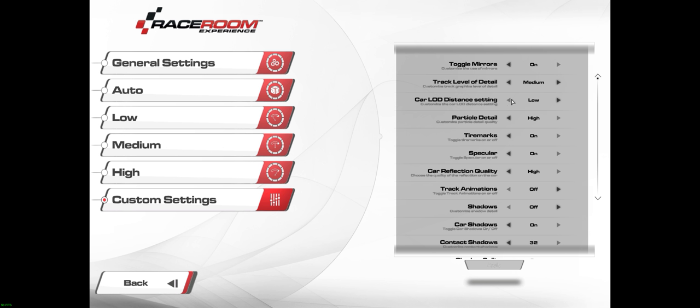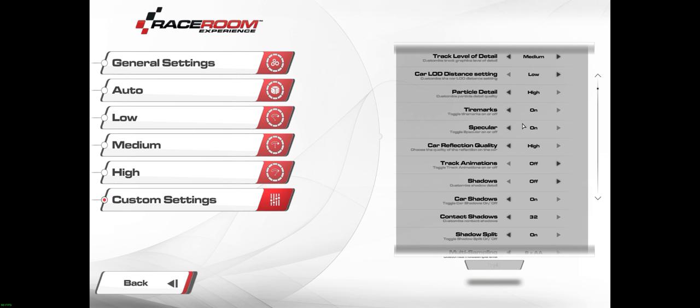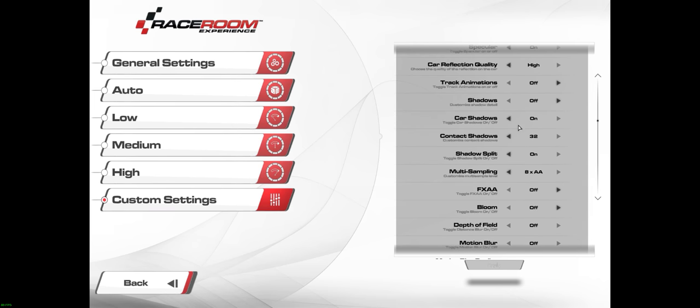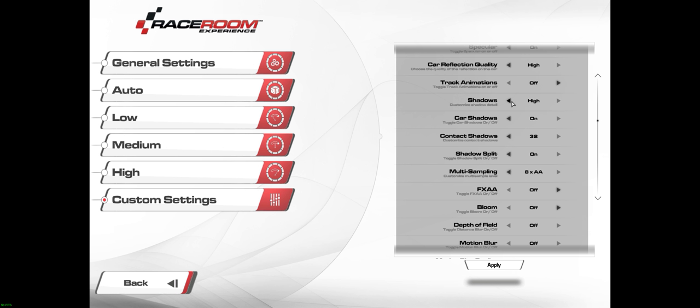Particle detail, I have that on high. So that's your tire smoke, gravel, stuff like that. Leave it on high, it doesn't seem to hurt anything. Tire marks on, specular on, so a bit of the sun coming through trees kind of thing. Car reflection on high. Track animations off. Shadows off.